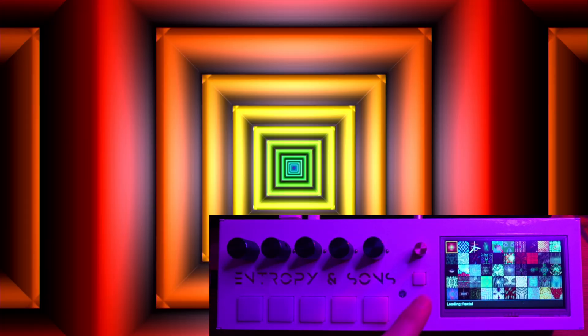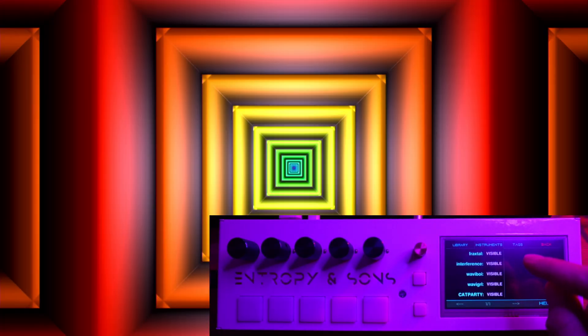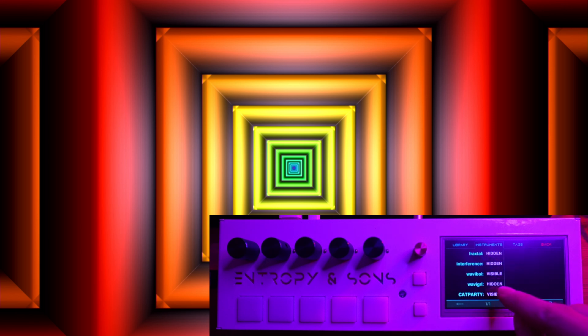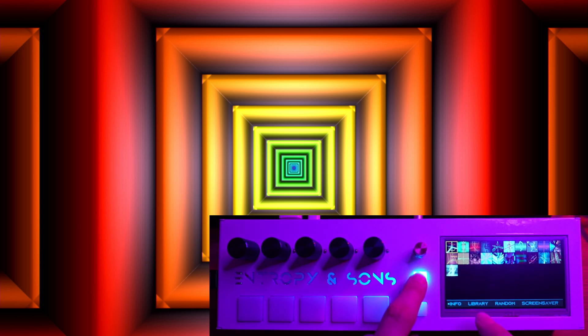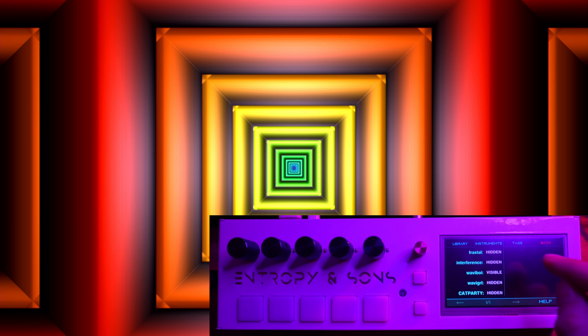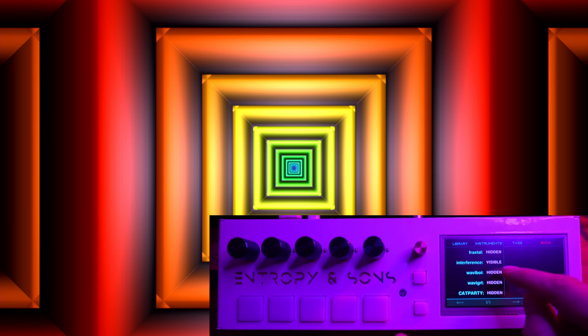Those are the instruments. Something to know: you can go into the library and basically filter which instruments you want to see in the library. This is all the Wavy Boy presets. We can show everything except the major instrument presets, so now we only have snapshots of the fractal instrument.